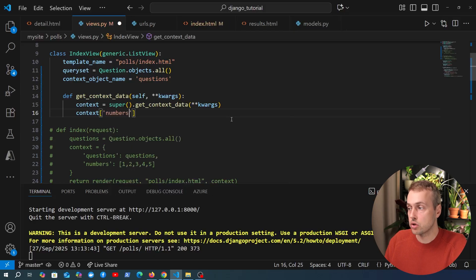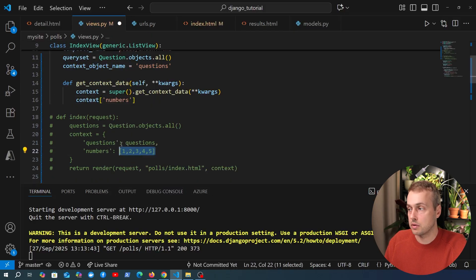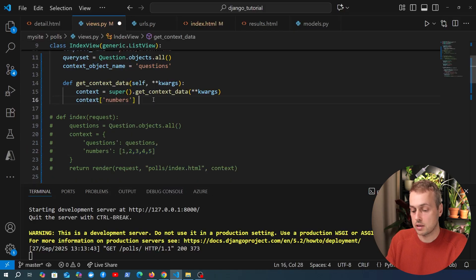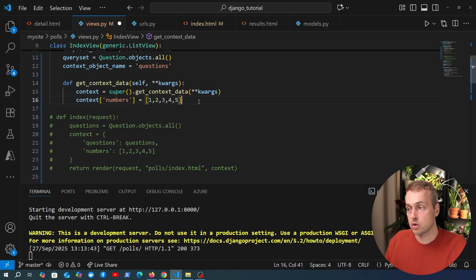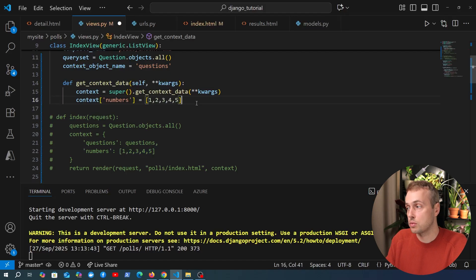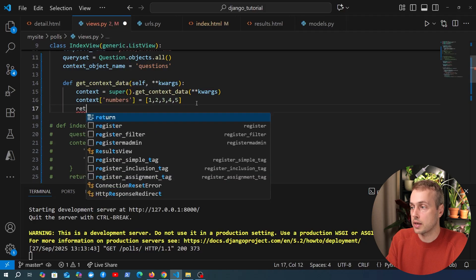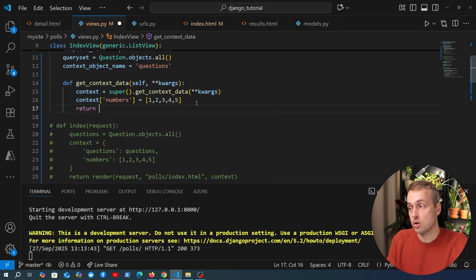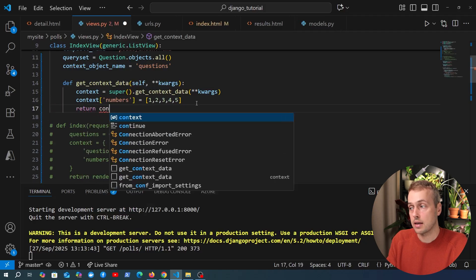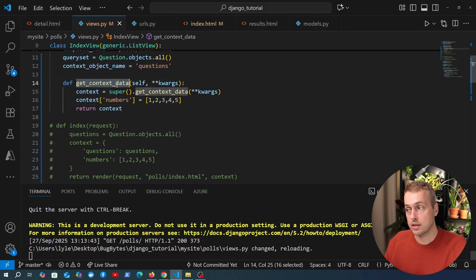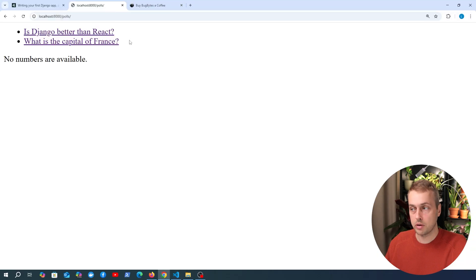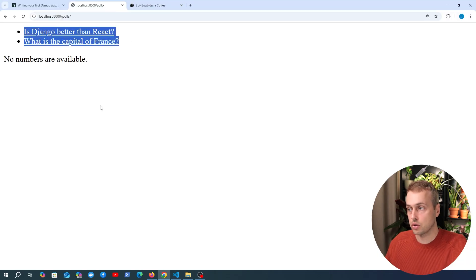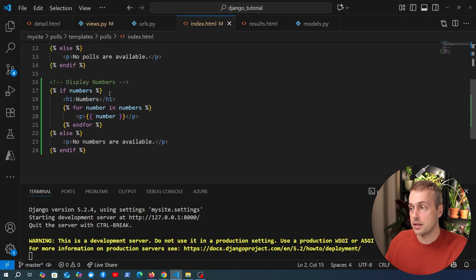So I'm going to add a context key here called numbers and we're going to map that to the list that we had before so let's set it equal to this list of numbers, just a random list but this could be anything useful from your database or other parts of your application and then what you need to do is just return that amended context from the get_context_data method.